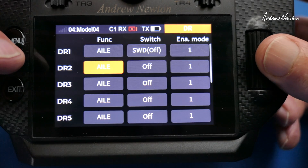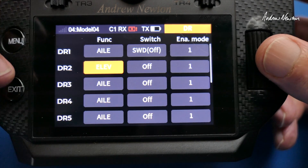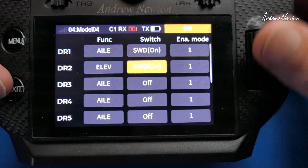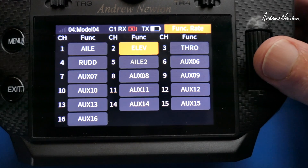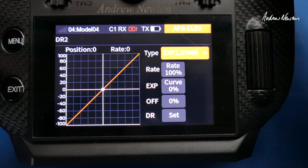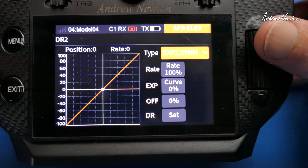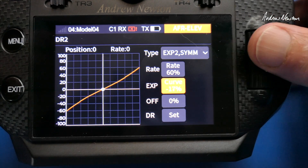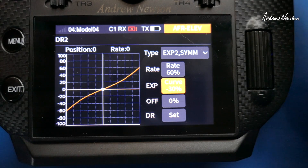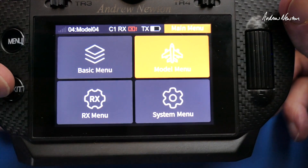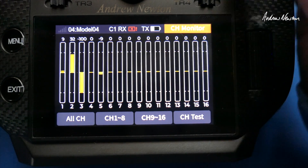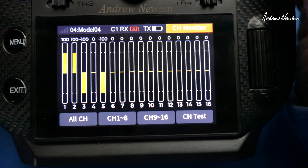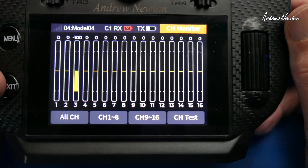Now if we want to do the same on the Elevator, we go to this screen and choose Elevator as the function, choose the same switch again, go to the Function Rate screen, go to Elevator and again we have those two switch positions. We will have again a reduced rate in the down switch position and some Expo as well. So Elevator, and then switching the rate — Elevator and Ailerons are all switching between the two rates. So that's basic Dual Rates and Expo.